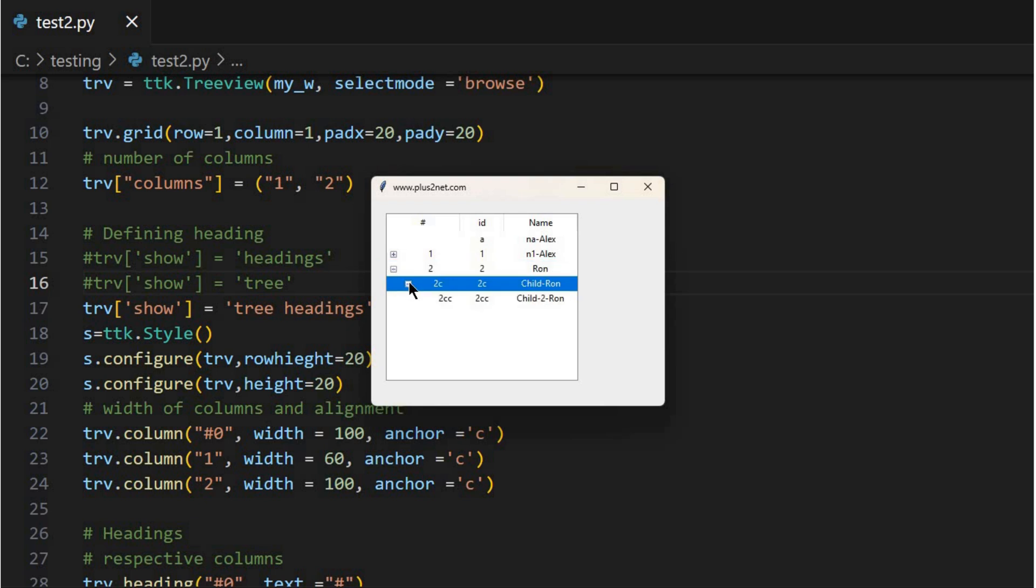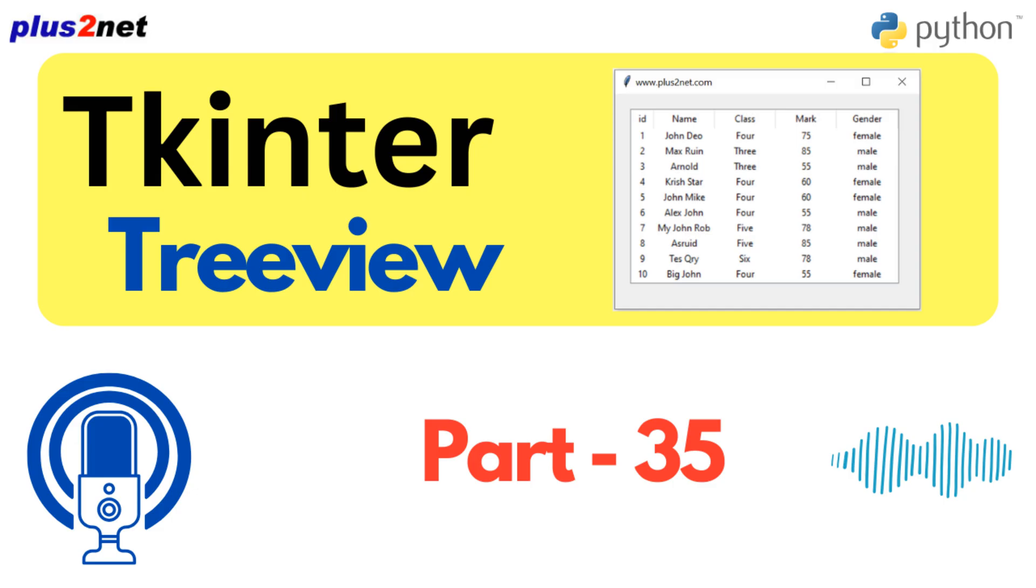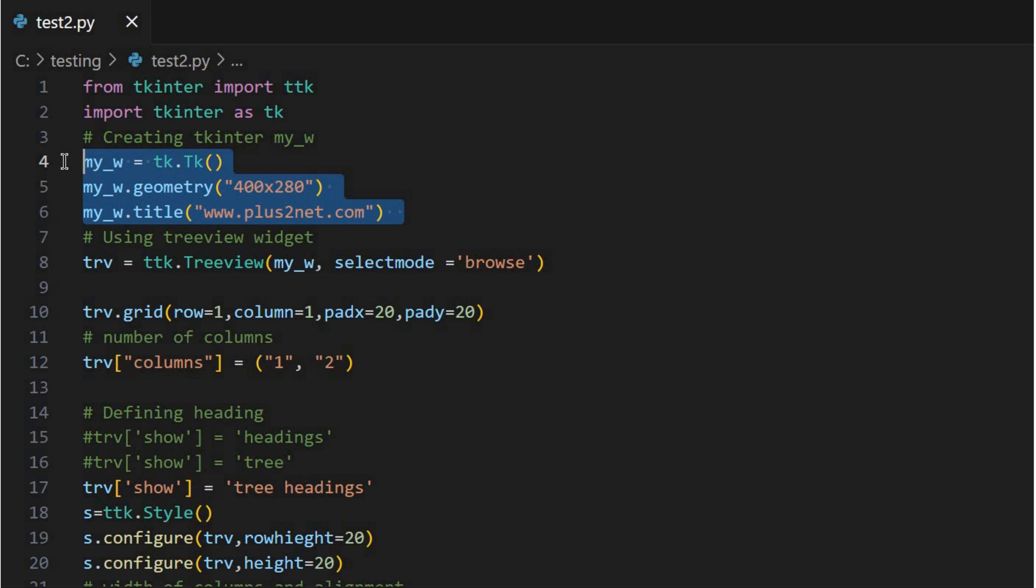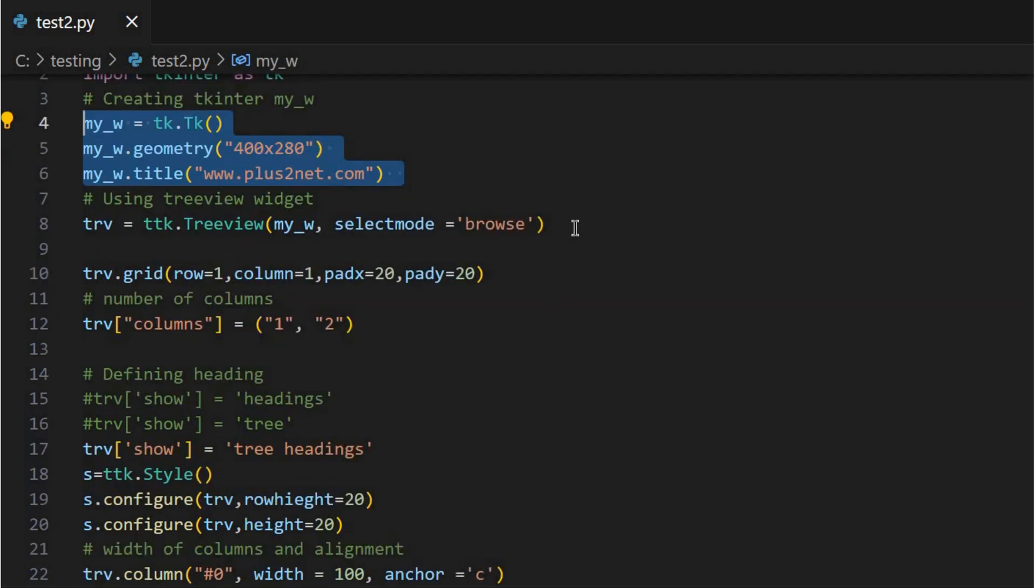The tutorial starts us off with clear code snippets. It begins with importing the modules we need, creating the main window, and then initializing the Treeview widget itself. It's surprisingly straightforward for how much power it has.